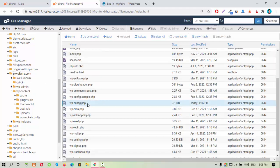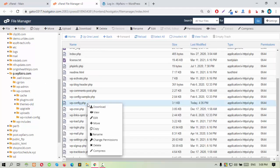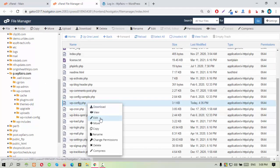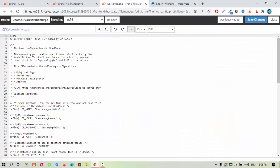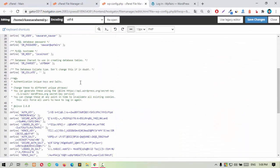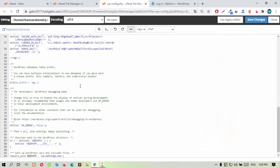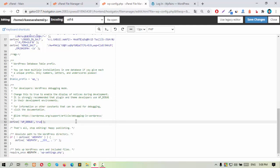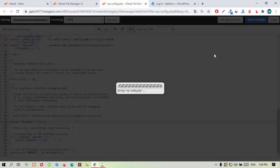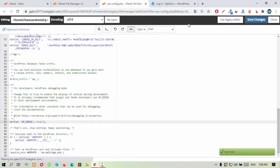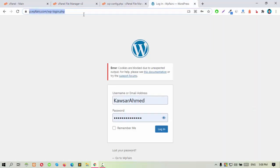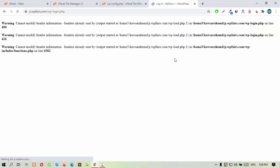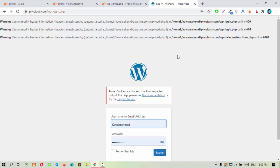Then edit the wp-config.php file. In this file, just change define WP_DEBUG false to true. And then reload this page. Then the system will show the warnings.